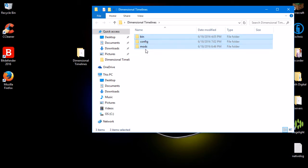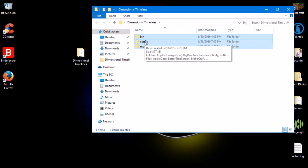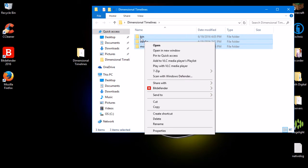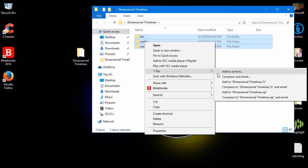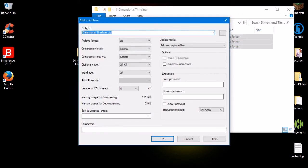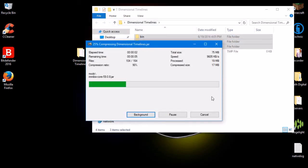Open up your folder and select all the folders inside it — bin, config, and mods, or just bin and mods if you only have those two. You don't have to include the config folder unless you've done specific configuration. Right-click on any highlighted folder. With WinRAR the options appear directly; with 7-Zip there's a side tab. Click 'Add to Archive,' name it 'Dimensional Timelines,' make sure the archive format is set to zip, then change the extension to .jar — 'dimensional_timelines.jar' — and click OK.